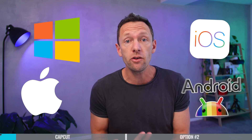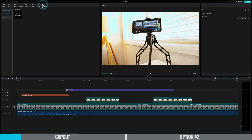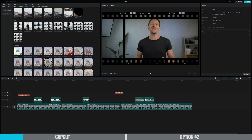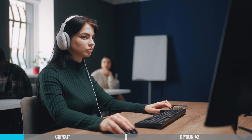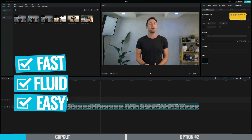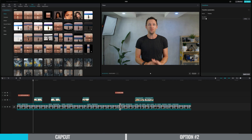CapCut also works on nearly everything. There's a Windows version, a Mac version, iOS, and Android, and you can even transfer your projects between devices using their cloud backup service. There are so many effects, transitions, and animations built in with a good level of customization to get everything looking the way you'd like. The overall editing experience is fast, fluid, and easy — and if video creation is easy, you're probably going to have more fun creating videos.